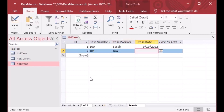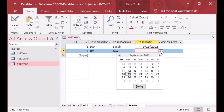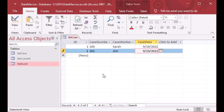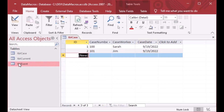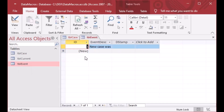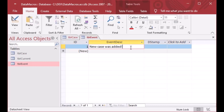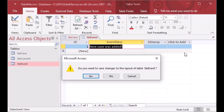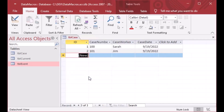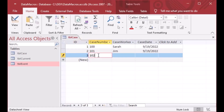Now we have a data macro — essentially a trigger — added to our table. I'll go ahead and create case number 101 for Jim, and now if I open my event table you can see we've got a value: it says 'New case was added'. We were able to add that new record just by doing the insert. The ID was an auto number so we didn't have to do anything there, but you'll notice the date stamp is missing.